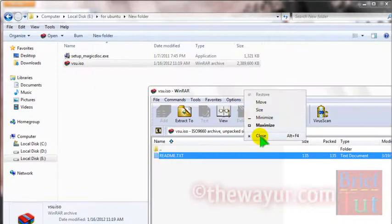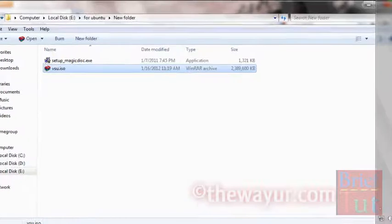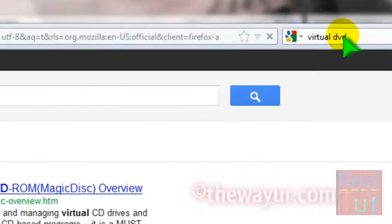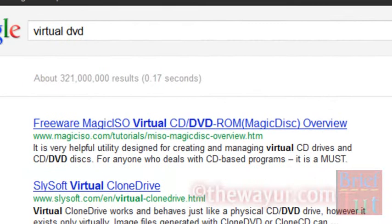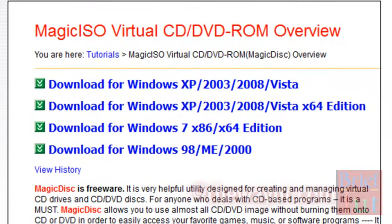So what I have to do is use Magic ISO or Virtual DVD to mount it, so that it runs the file as a DVD.